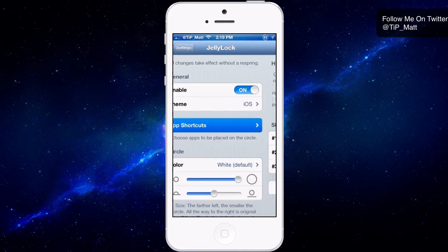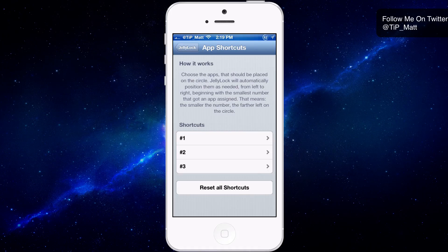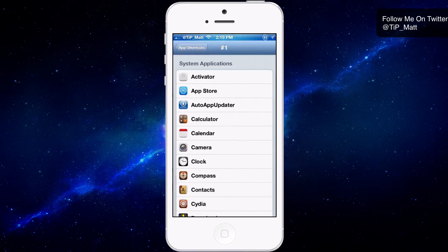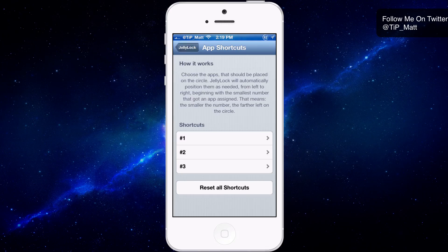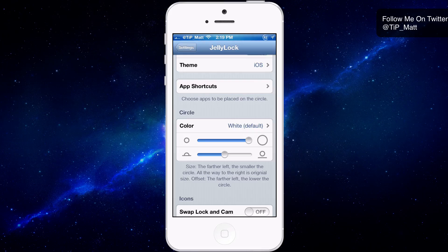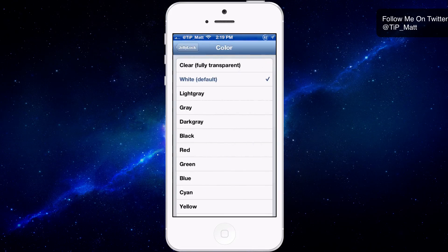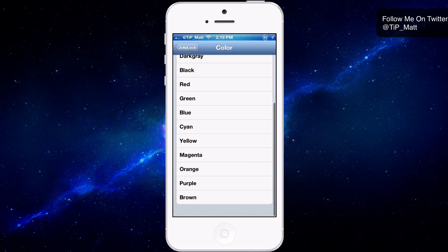Here is the app shortcut section. I can choose three applications — I have Facebook, Twitter, and Instagram. You can choose your favorite three right from this screen, and then you can actually adjust the size and color of the circle.